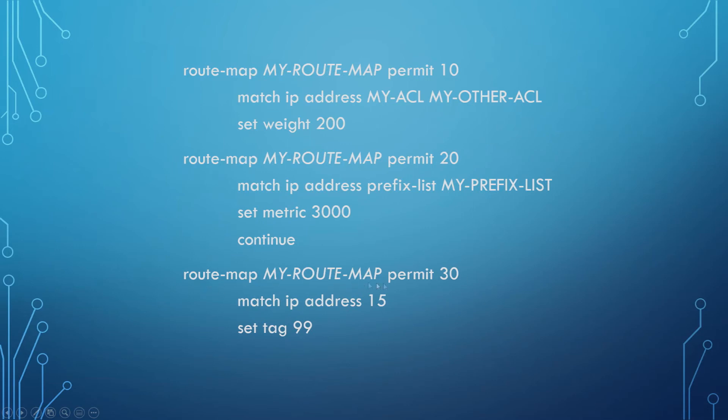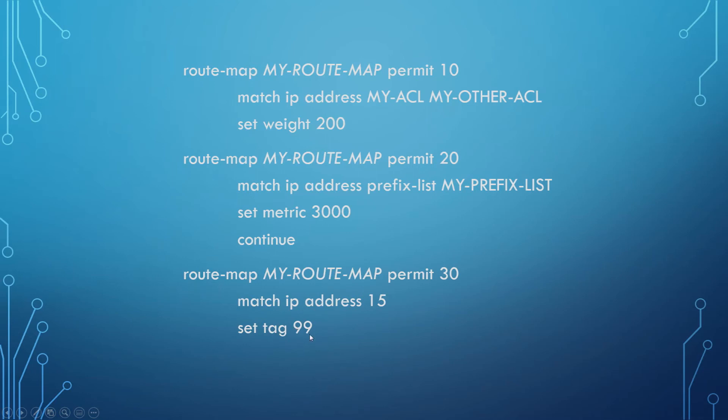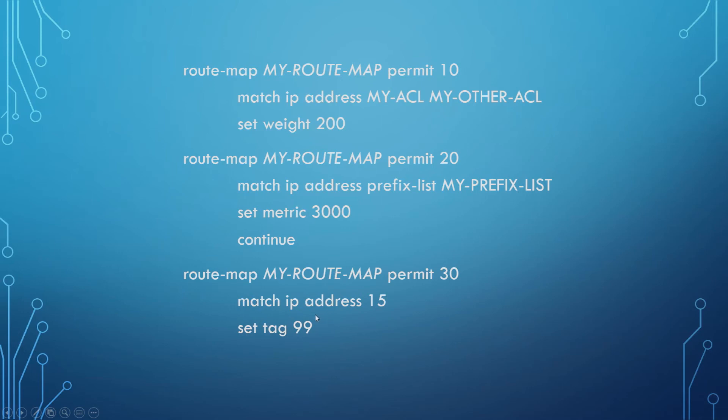Now in sequence 30, we are again permitting and we're matching IP address 15. Because it's just a number here, it's going to look for an access list that is numbered 15. For any network that matches in here, we're going to set a tag on that traffic to 99. This can be handy when we are using complex redistribution between many different protocols in a complex network, because you can get routing loops, and setting tags on the traffic will allow you to then block certain traffic at different areas to control the network flow and to prevent routing loops.